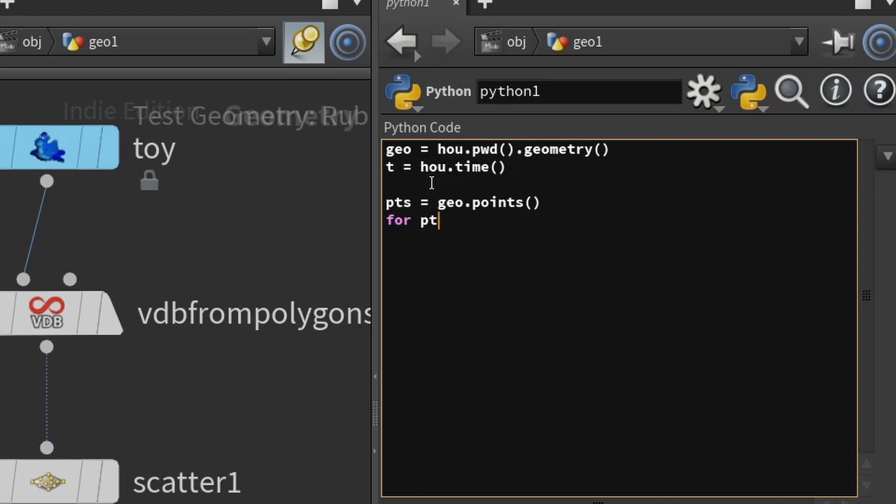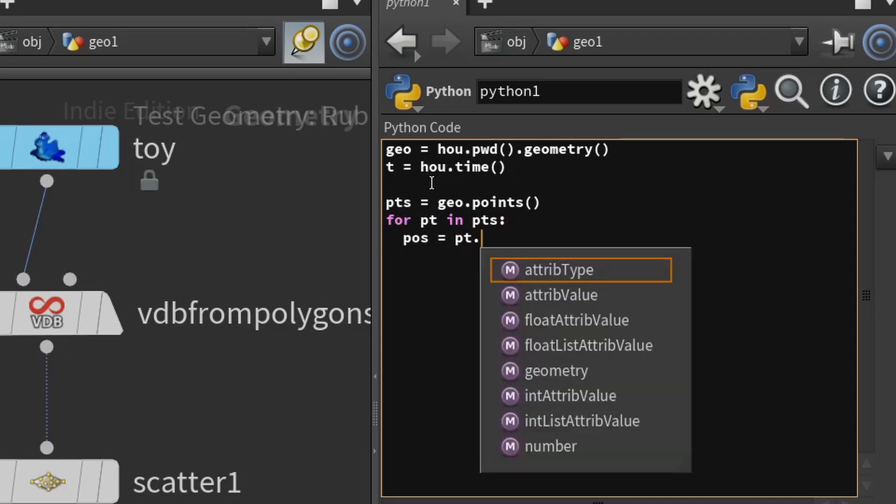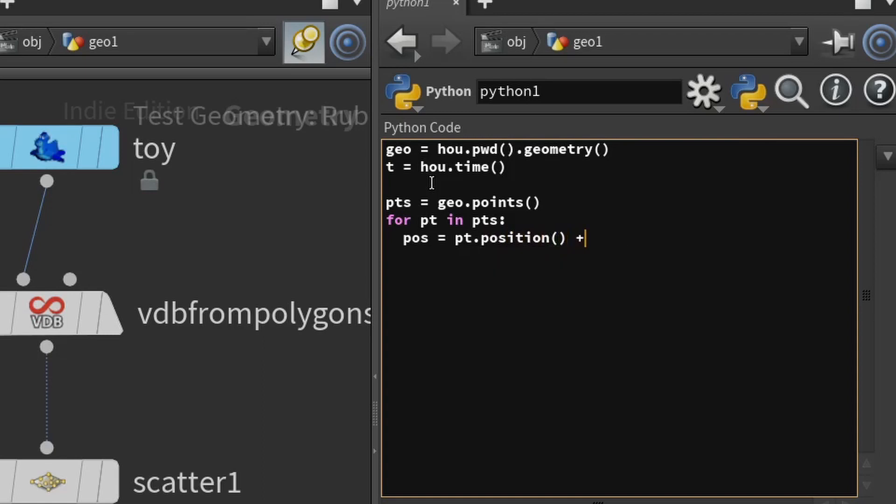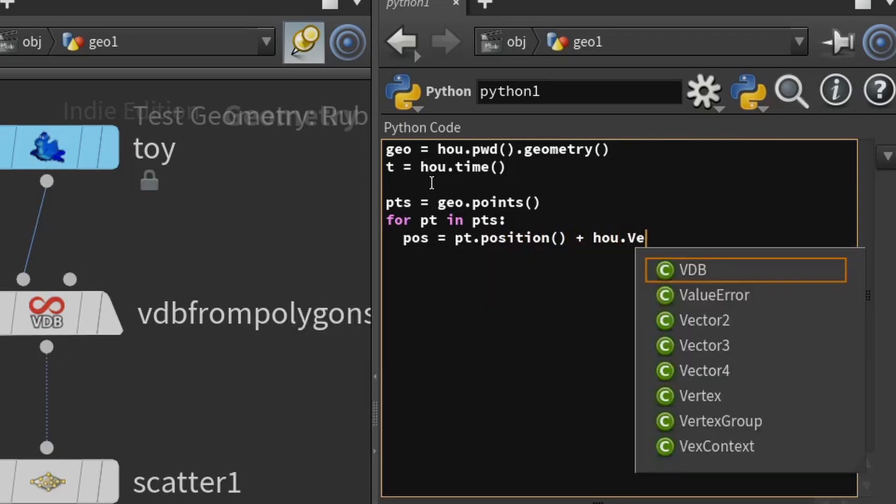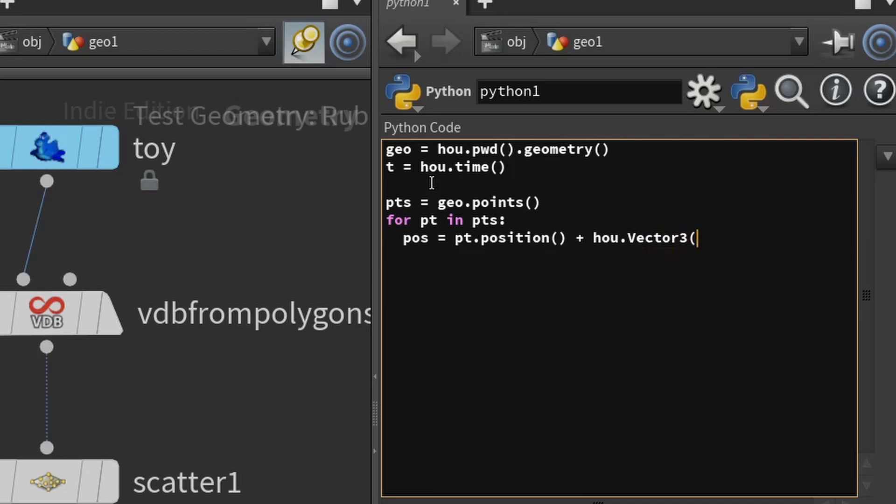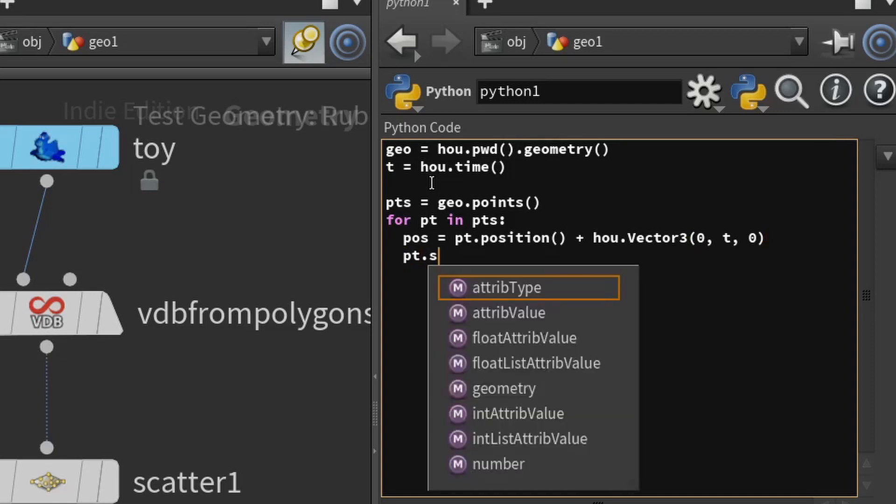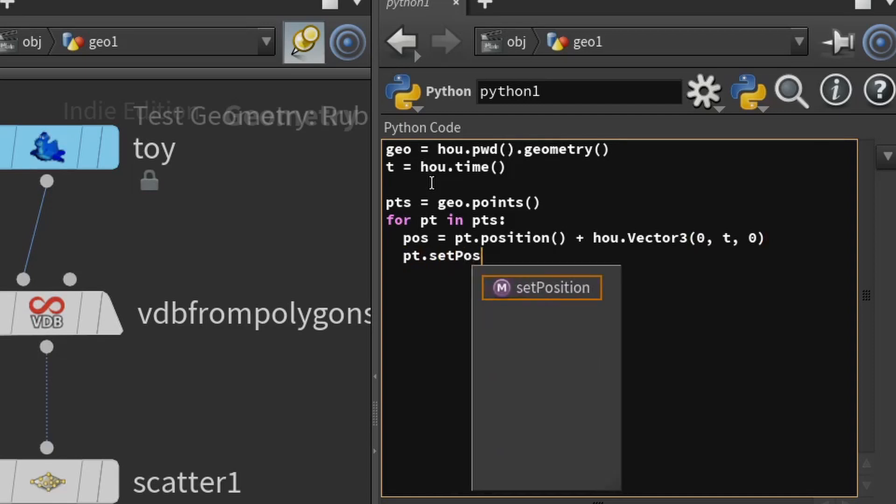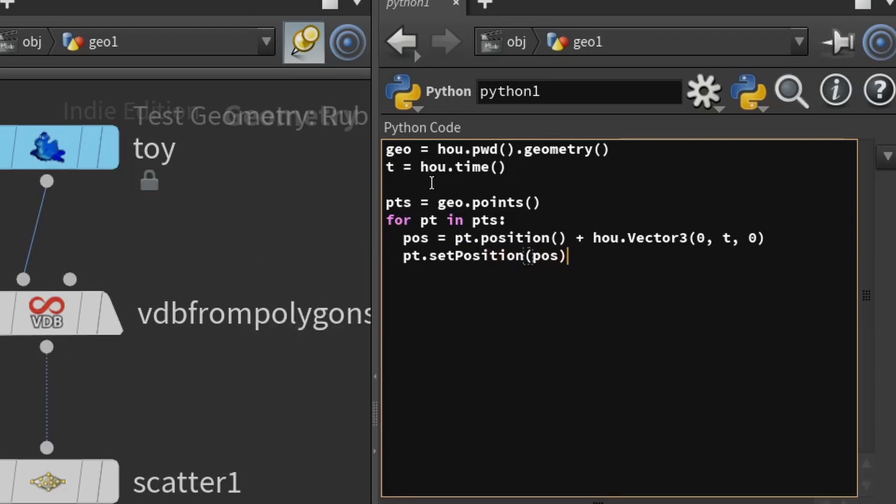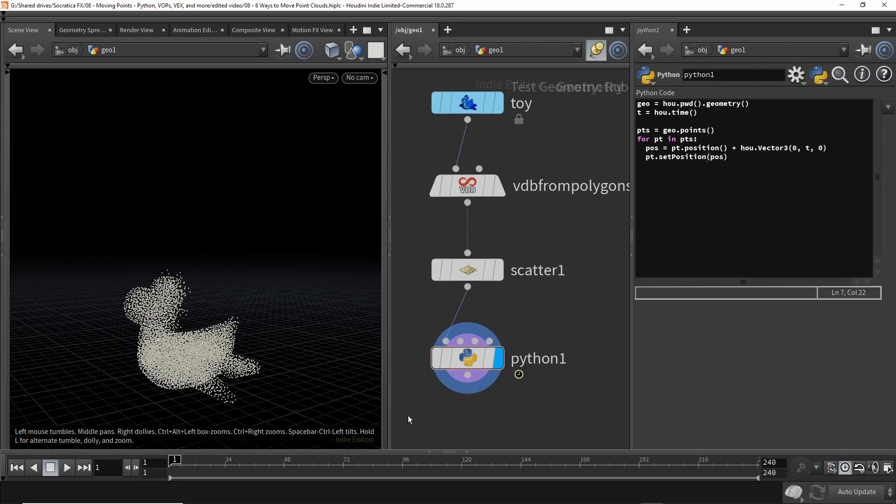We're going to loop over the points and change their position. To get the points, you take the geometry object and call the points method. That gives us all 10,000 points. Now we're going to loop over the points. So for each point PT in the collection of points, let's update its position. So the new position is going to be the old position of the point, plus we're going to make a vector where the X coordinate's 0, the Y is the time, and the Z is 0. So we're just going to shift it up vertically by T meters as T is time. So now we just need to update the position of the point. So we're going to take our point and call the setPosition method and pass in the new position.